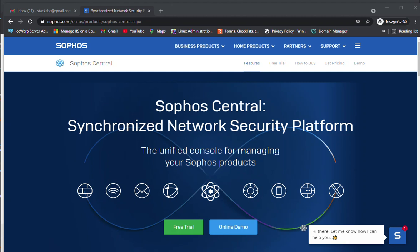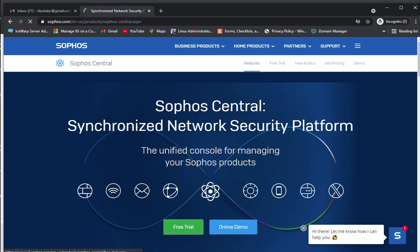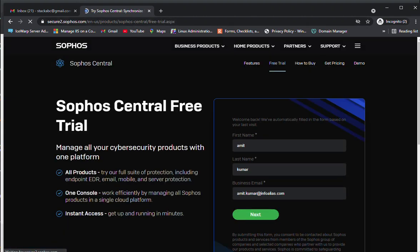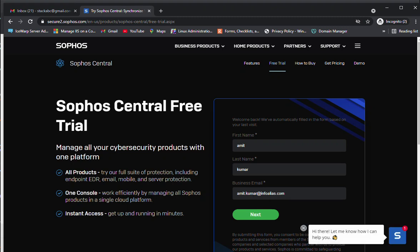We will go through all these options via free trial. Just click on the free trial. You can follow the URL here and you need to specify your first name, last name, and business email ID. I'm going to specify the email ID as stackabc@gmail.com.